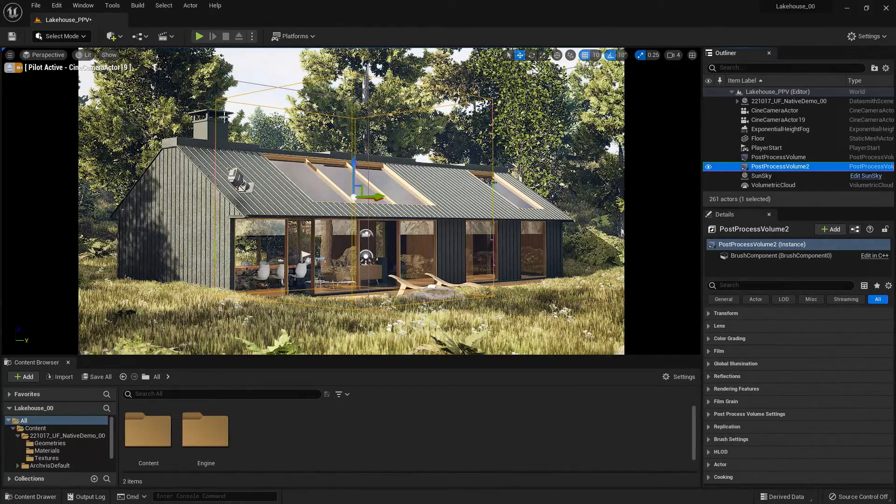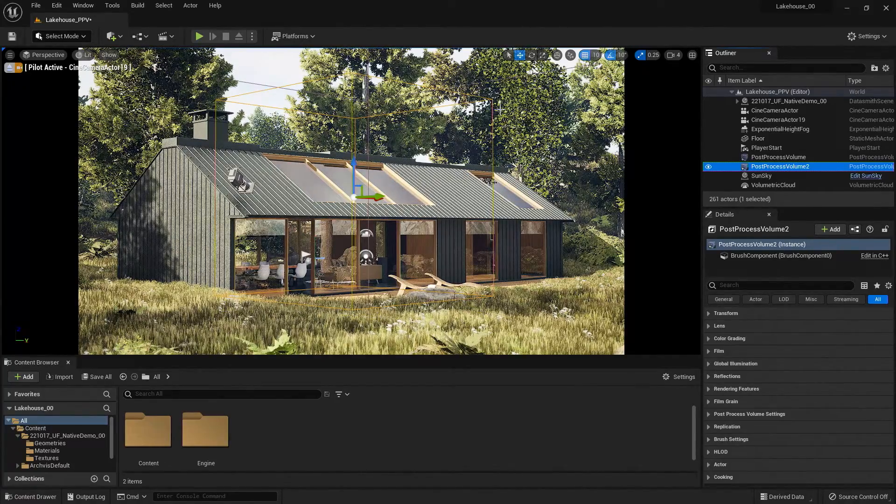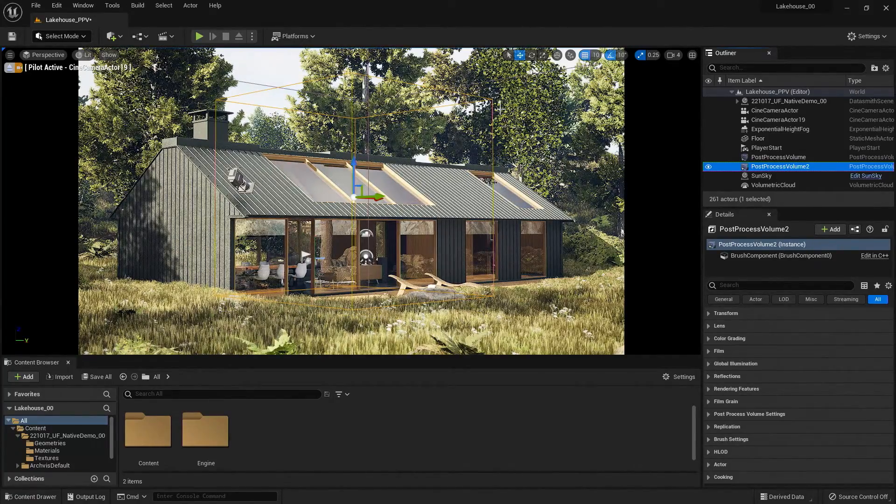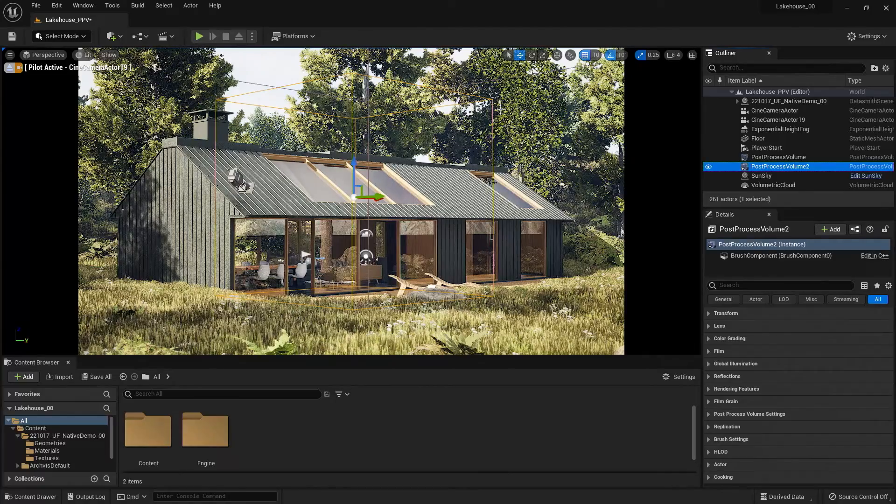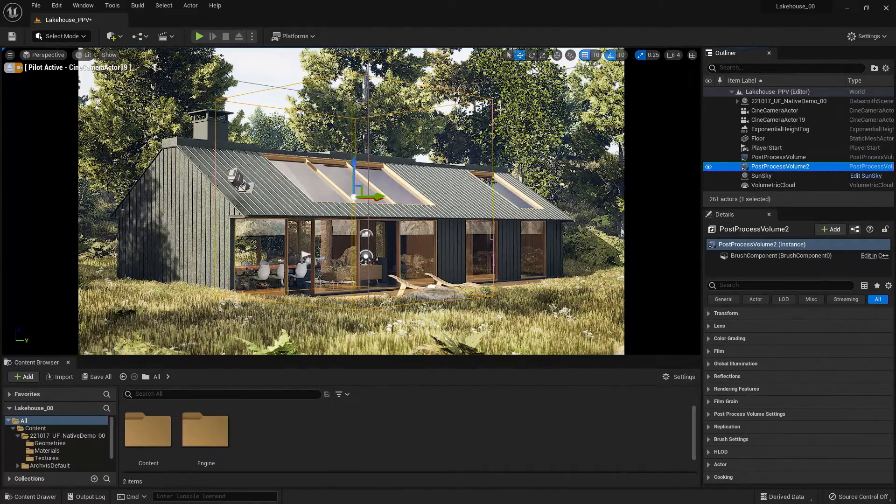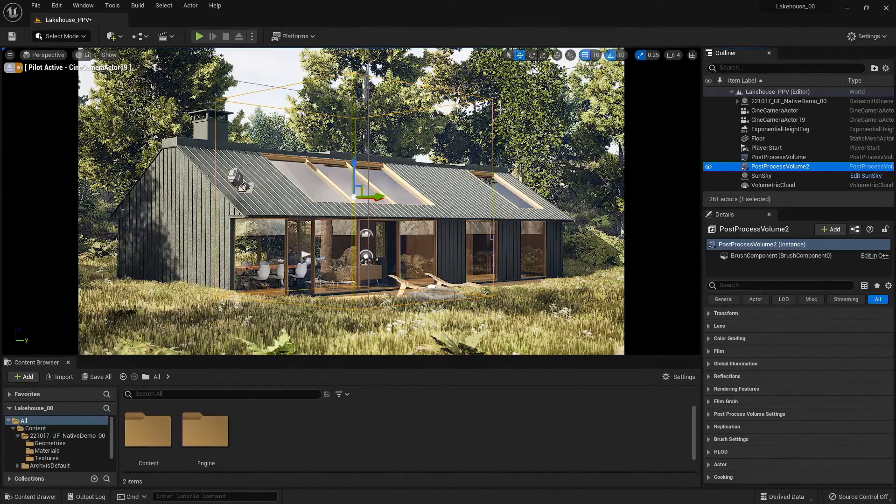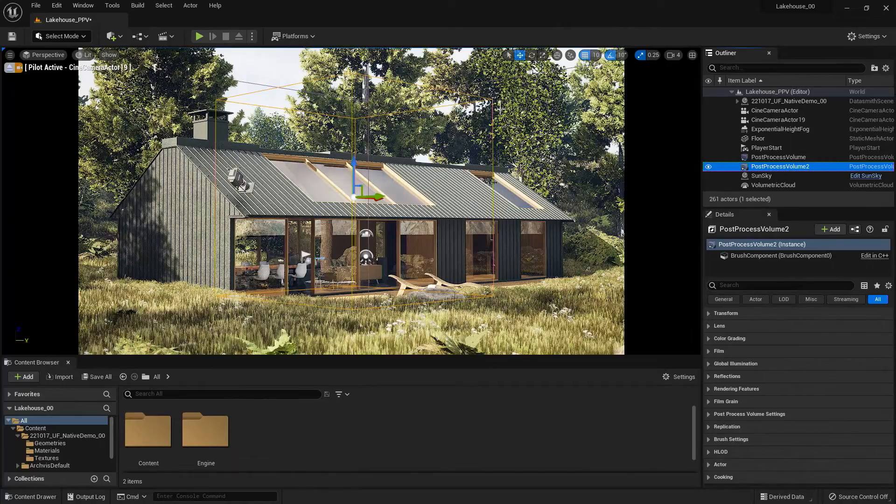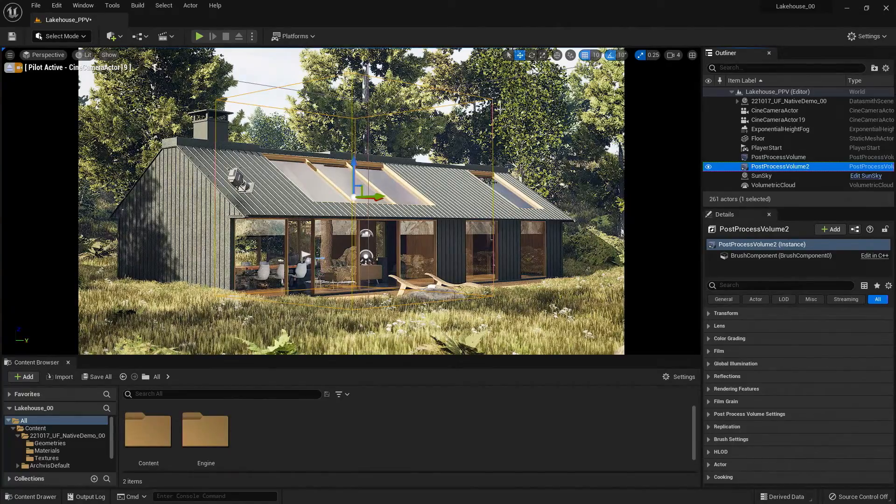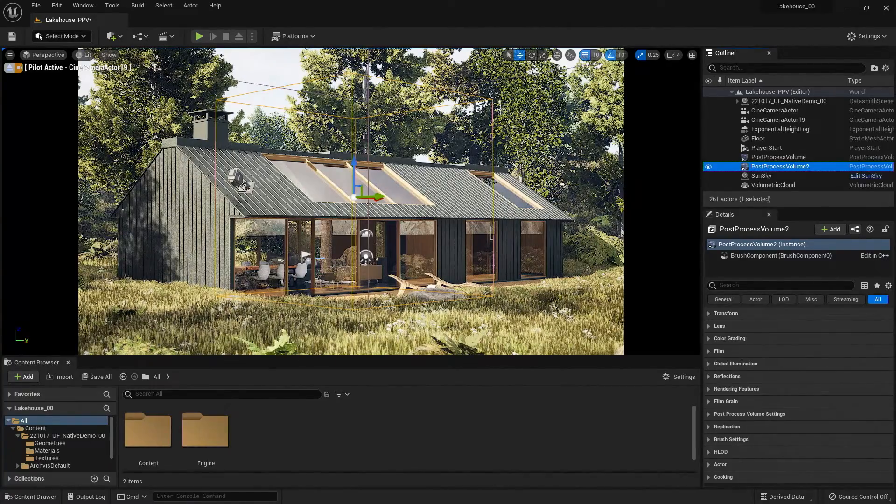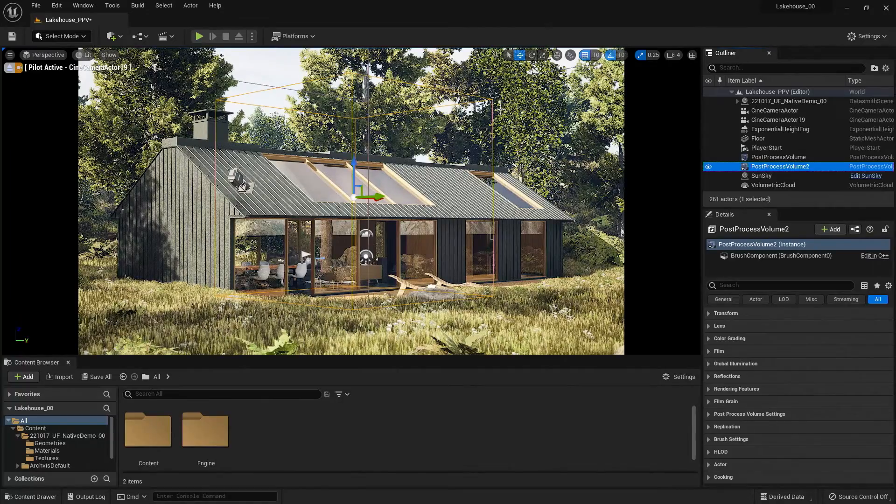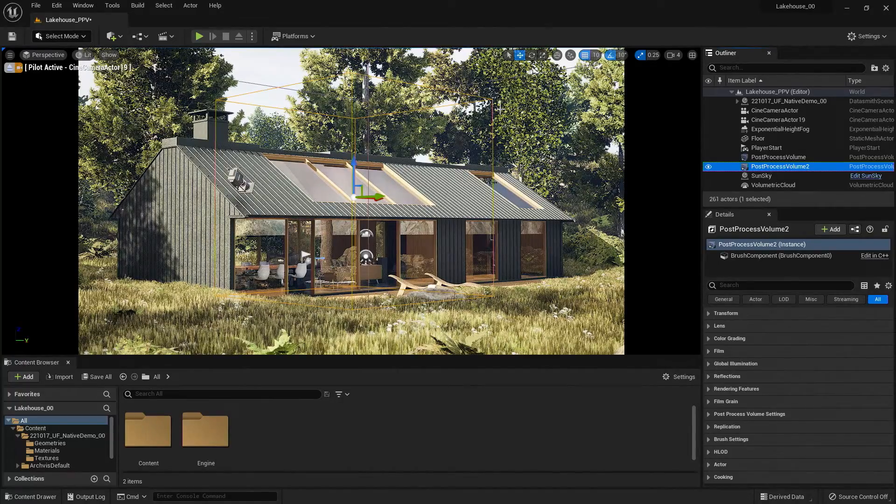Now you'll see that it comes in here and we see an outline of a cube. Now that cube or volume is going to be the area that the properties that I change are going to affect. Now let's go ahead and take a look at some of the properties that I can curate for that volume.